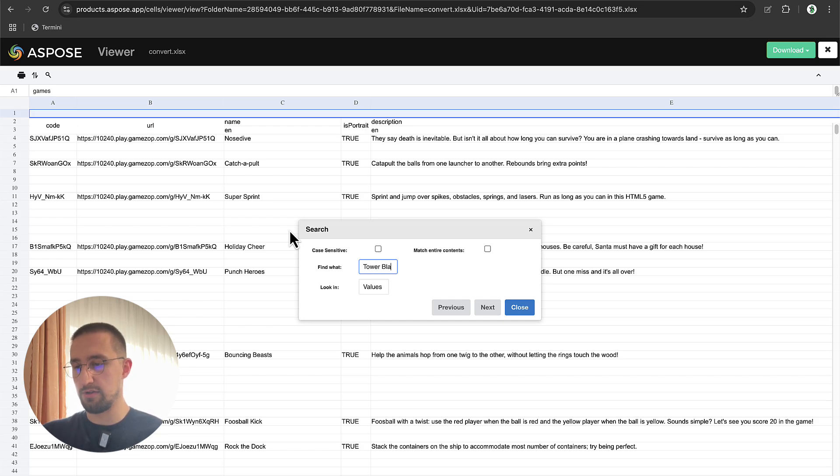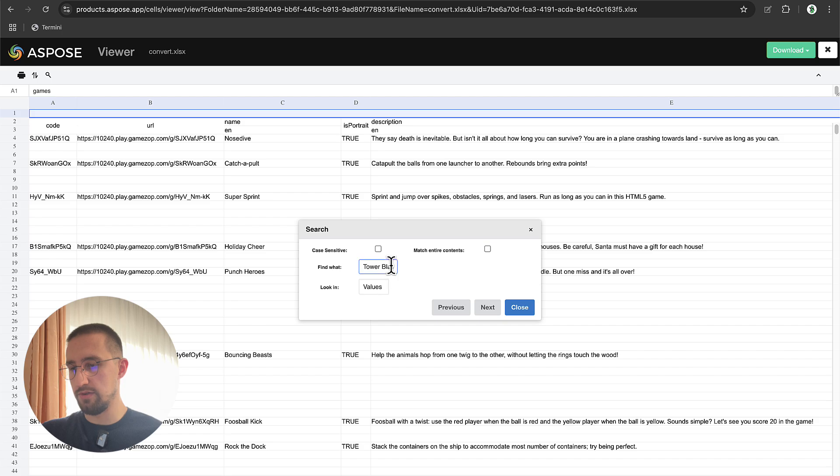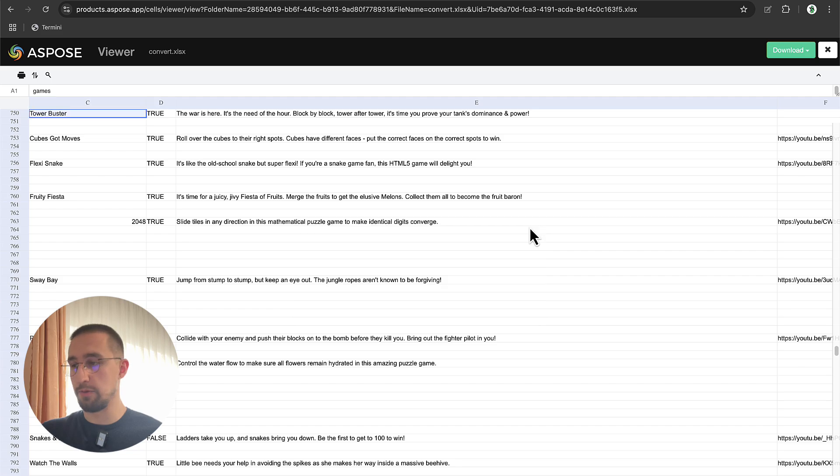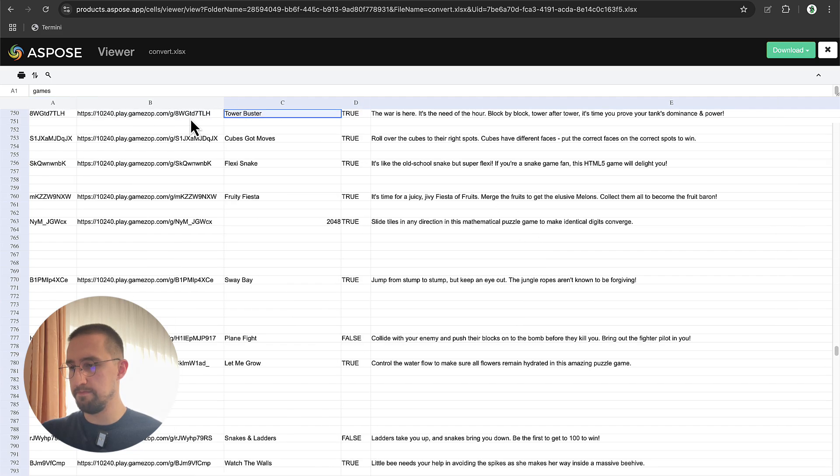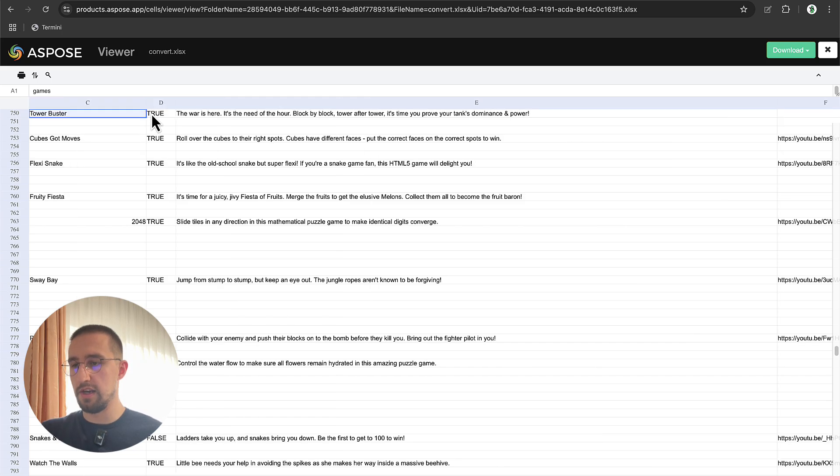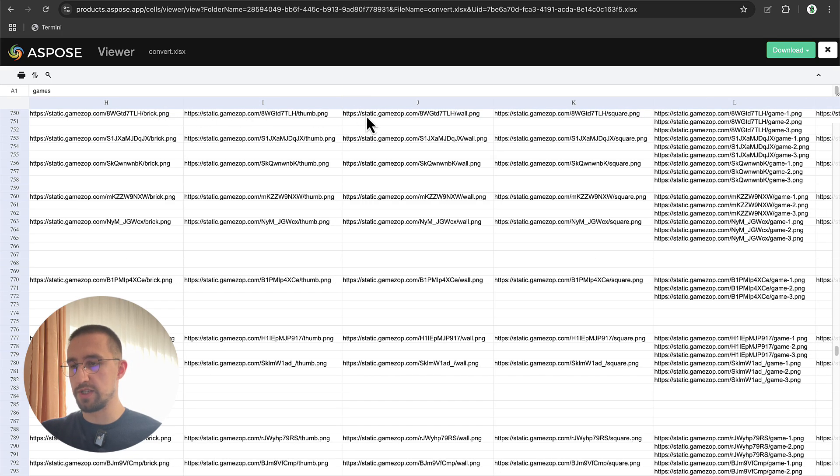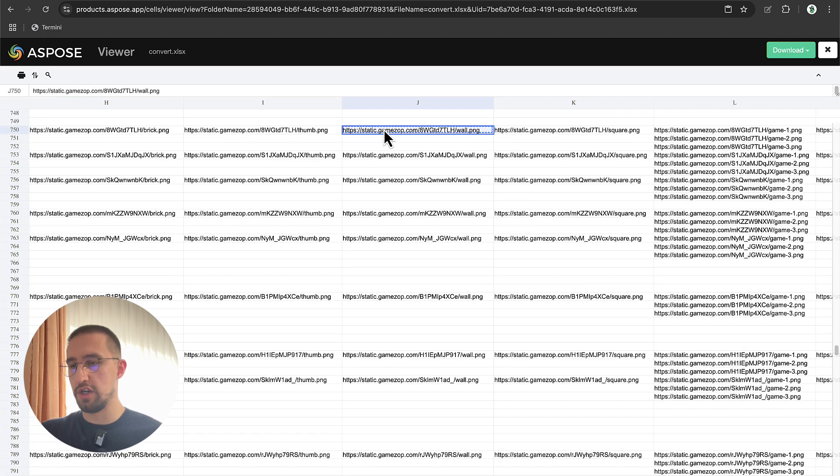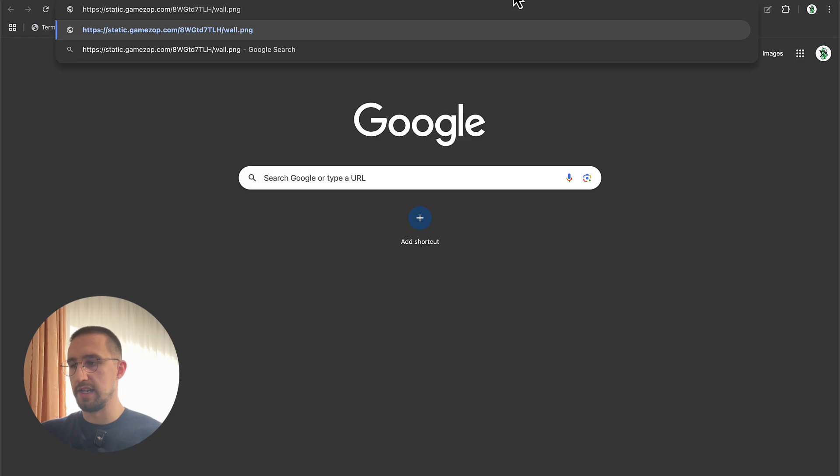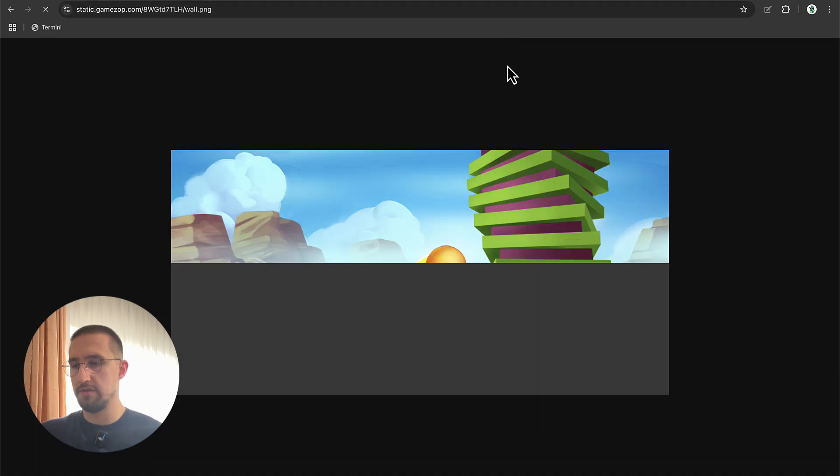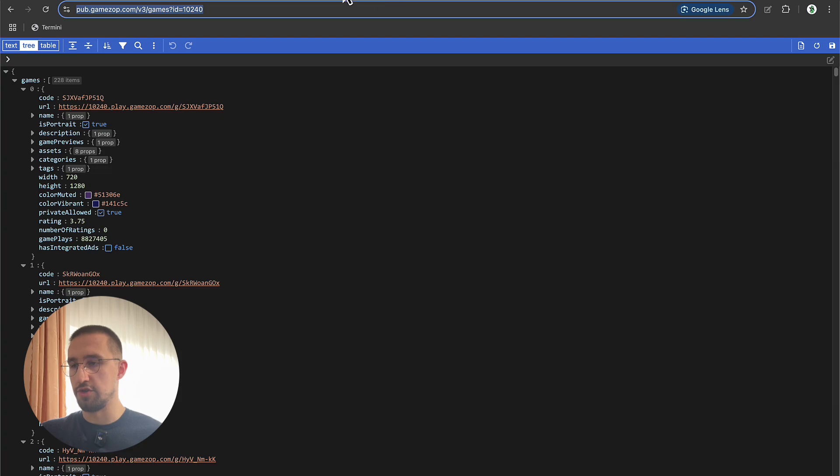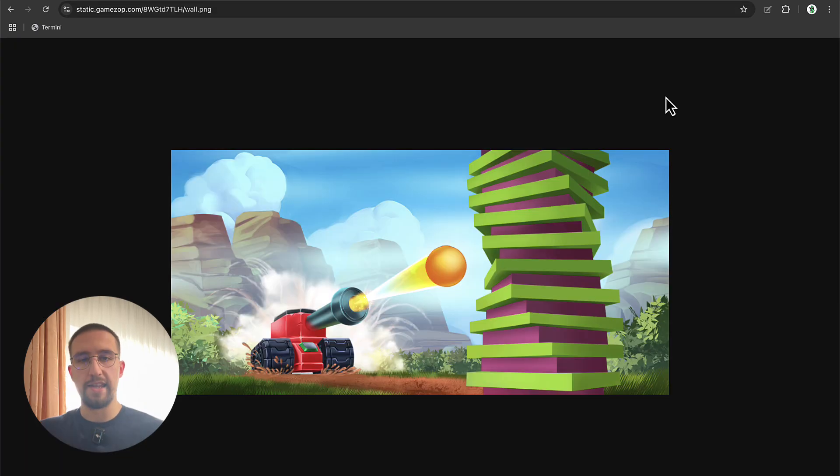You can use this search option to search for a specific game, for example Tower Buster. Click next. We have now found that game quite easily. From there, we can choose this URL and integrate it in our project with basically one click. We also have information like the actual thumbnail image. We can copy this thumbnail image and paste it here. As you can see, that's a thumbnail image of this specific game that we are searching for.